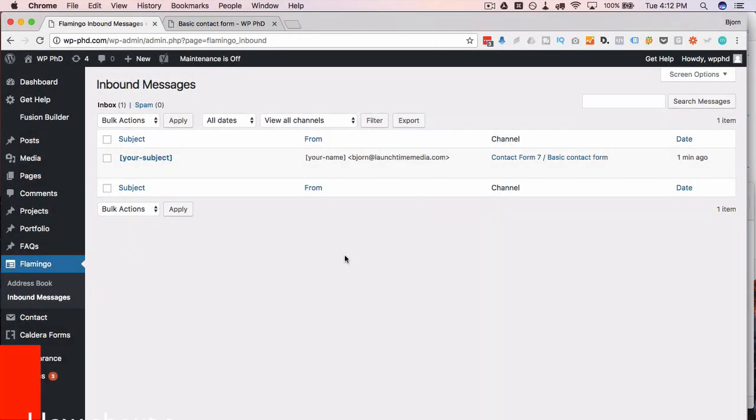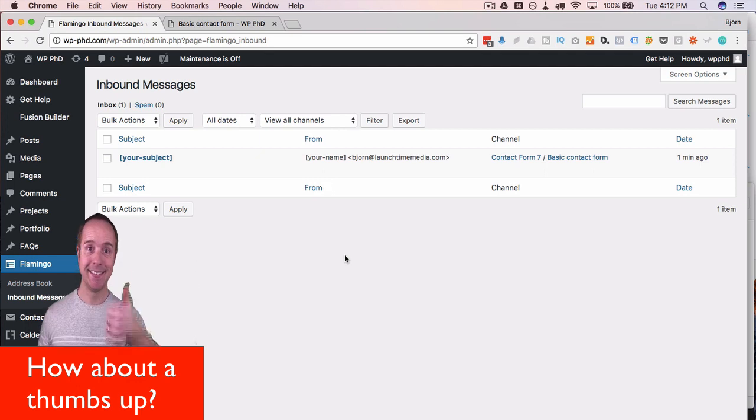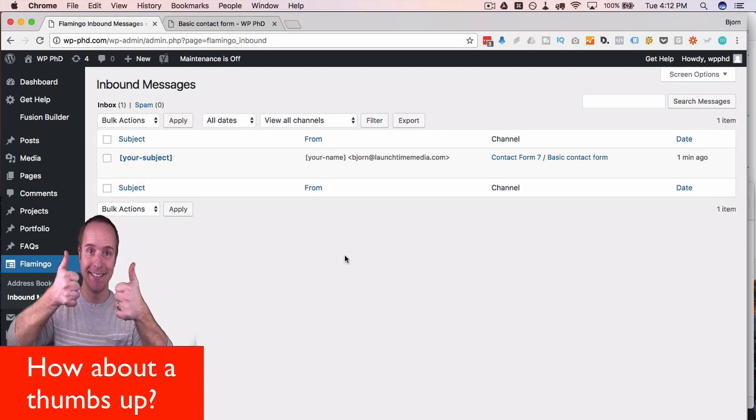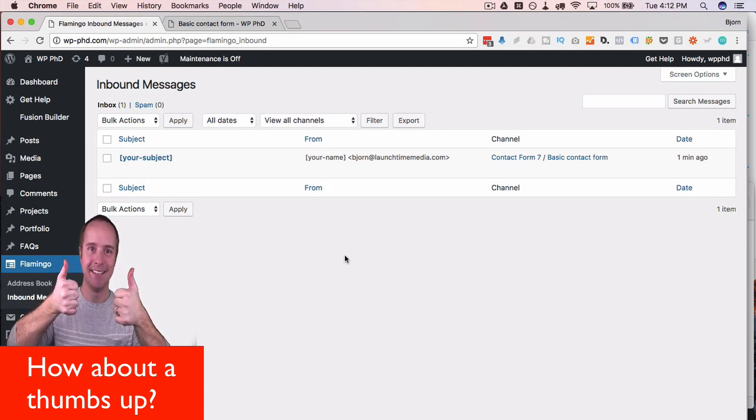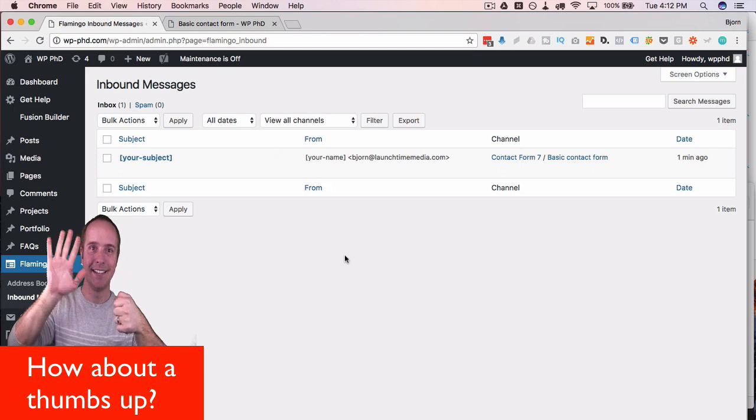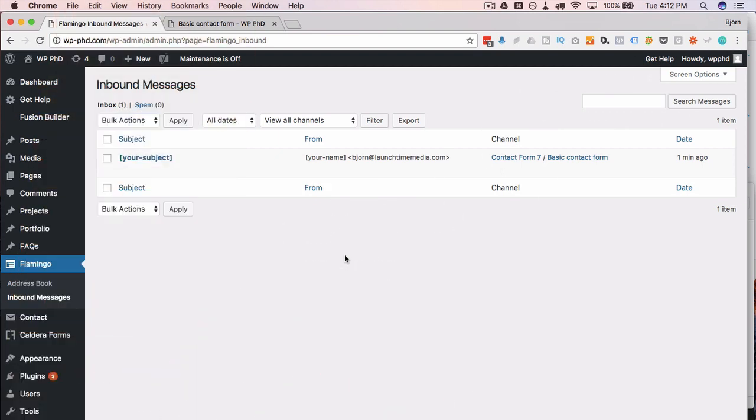There is no separation between someone submitting the form and it showing up in your website. So A, it appears instantly. B, if your email functionality on the server isn't working for some reason you're not going to receive that email. And if that was an important email from a prospective client it's a bad thing to not get that email, but it would show up in here.